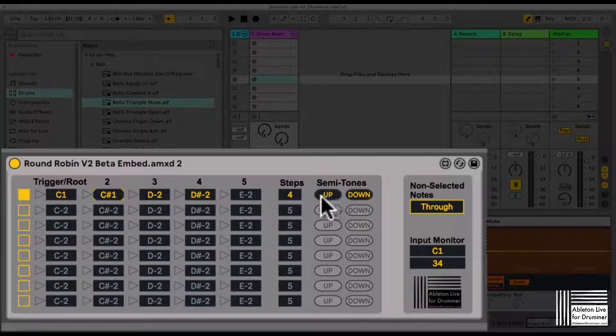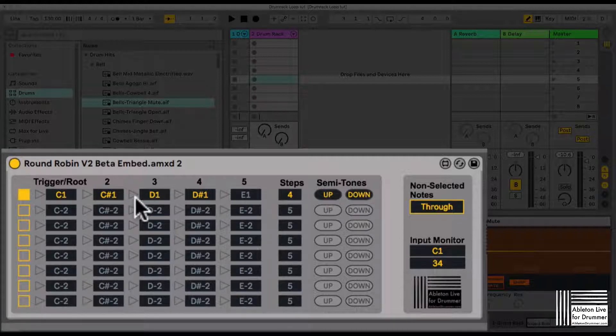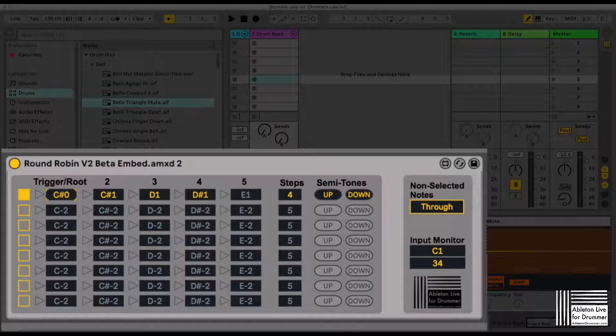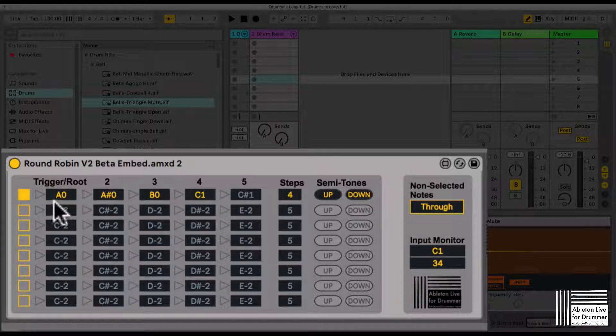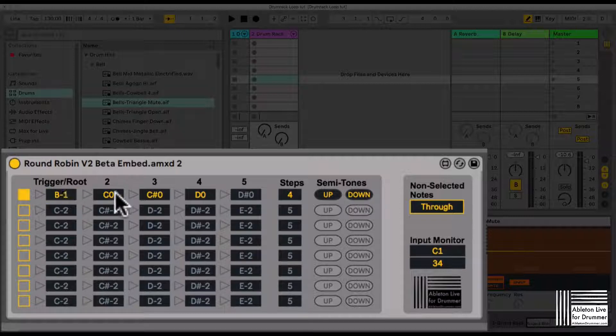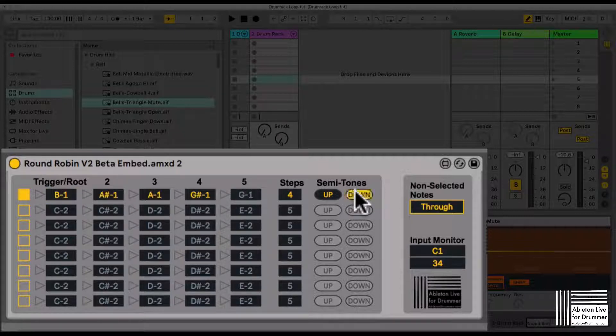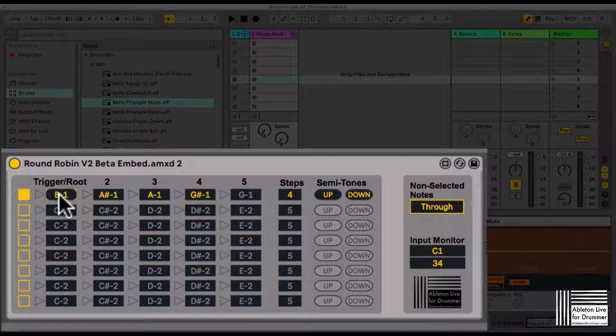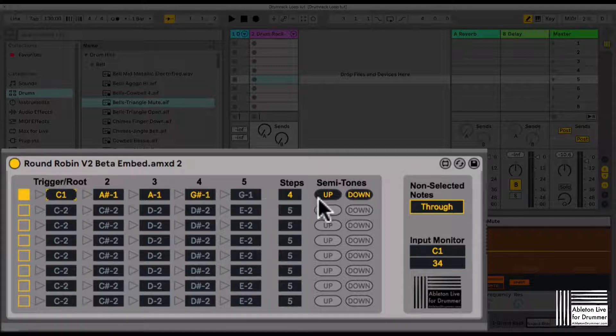This will change all the notes according to the first note. If you change the first note and press up, it's going in semitones up the whole row, or down would go as well. Let's put this back to C1 and set this to up.